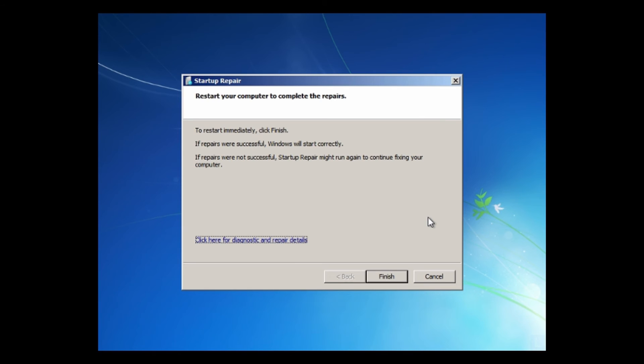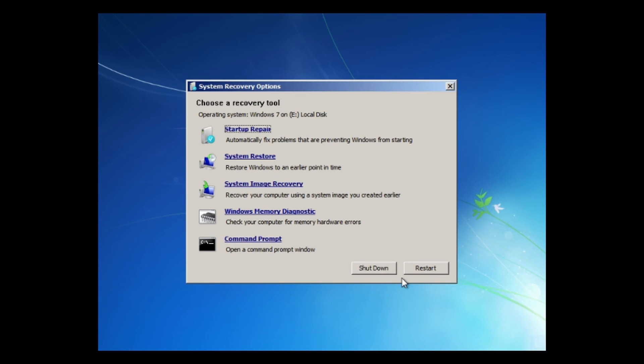And remove the DVD or USB from your computer. Then, click Finish. And your computer will be restarted.